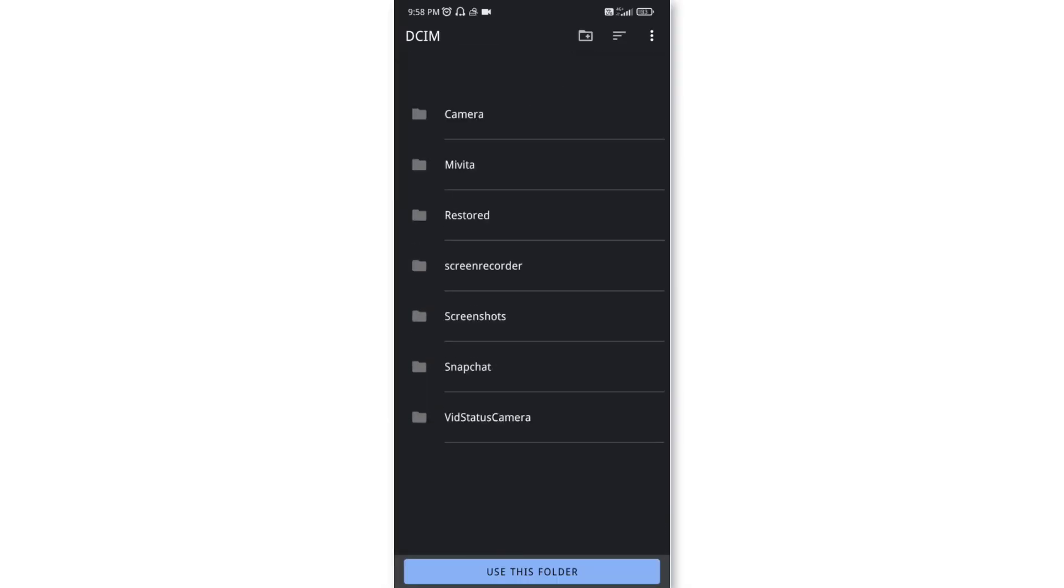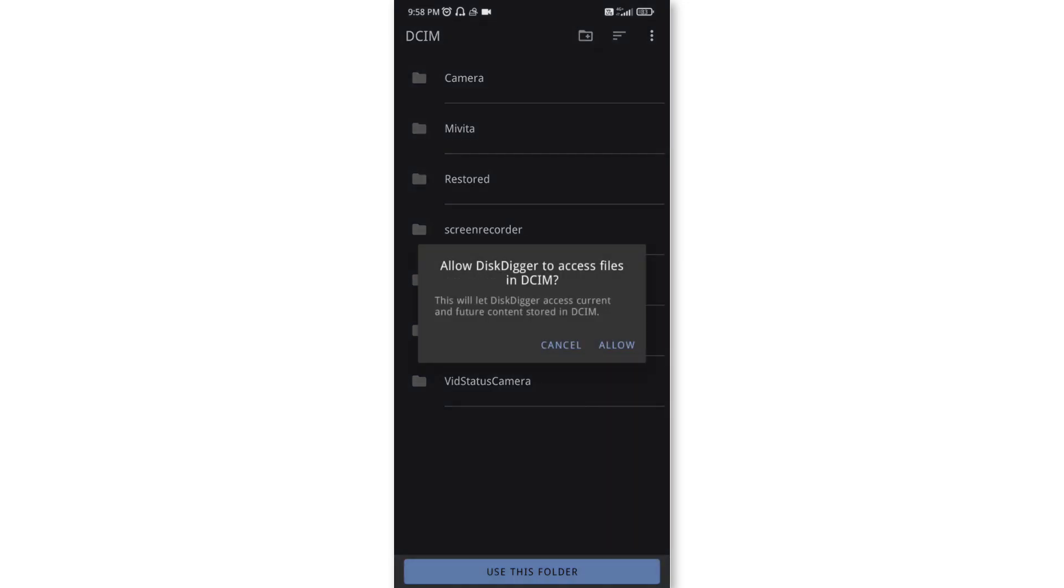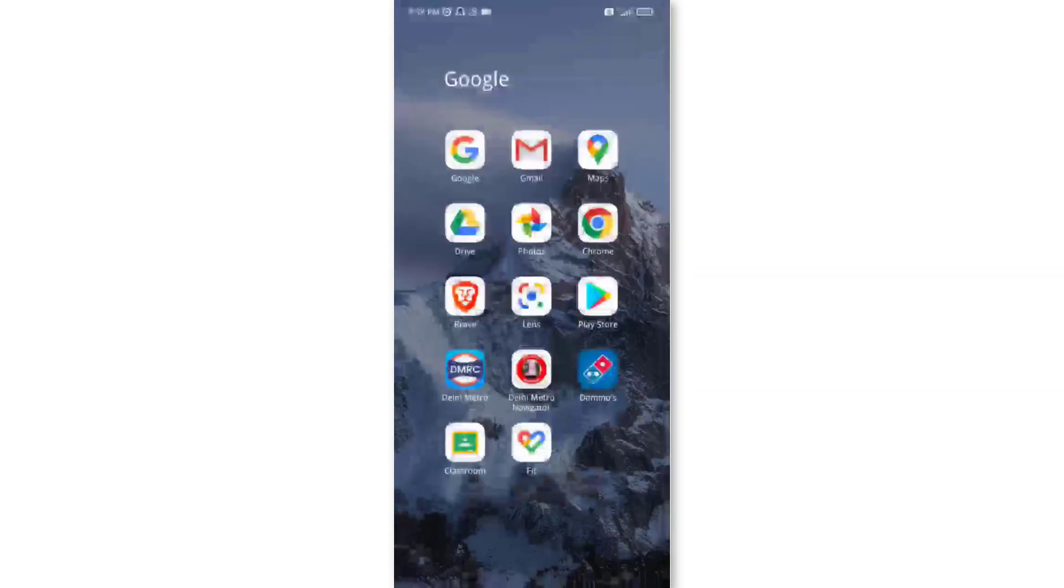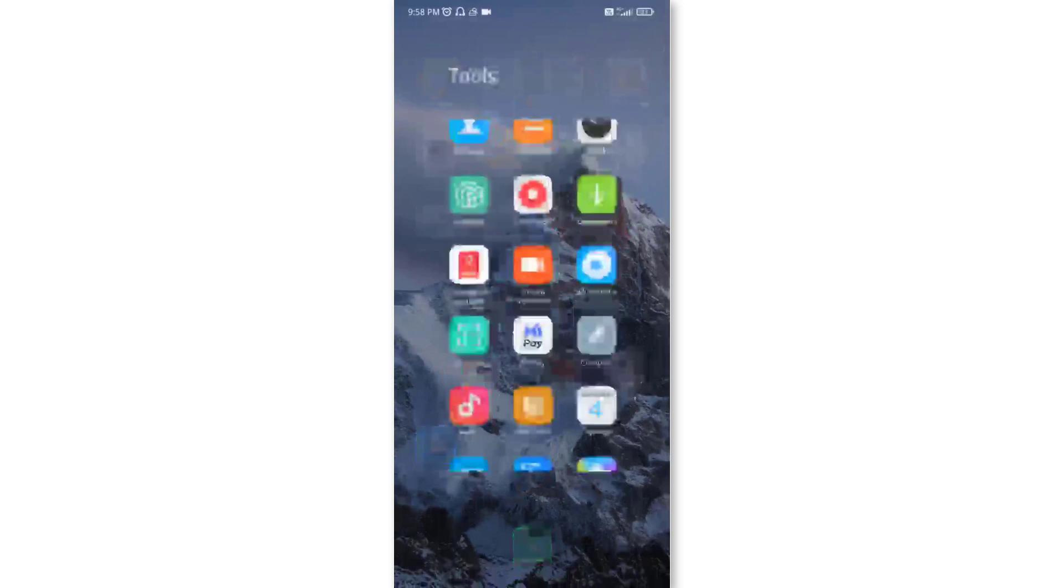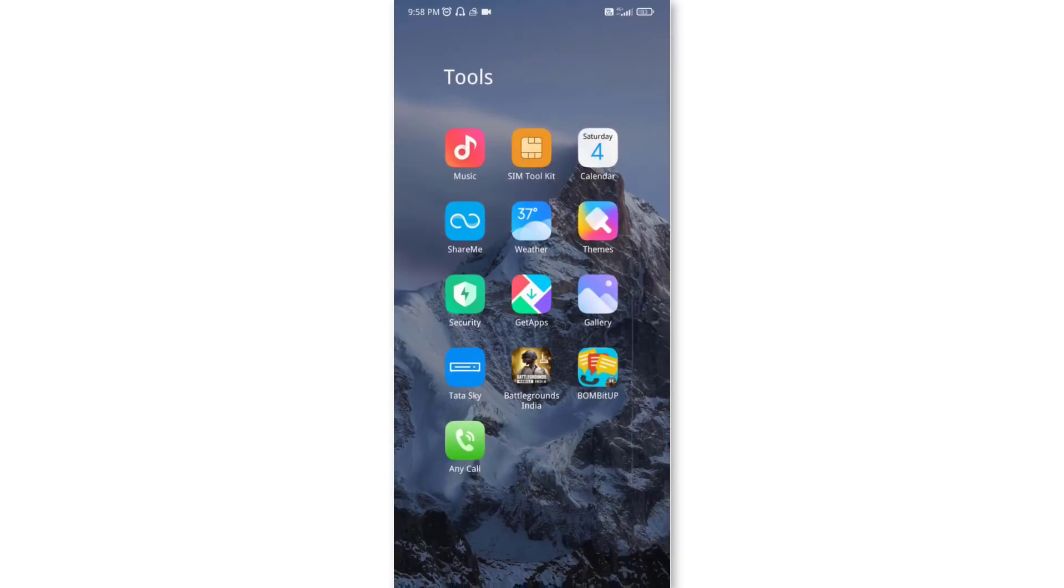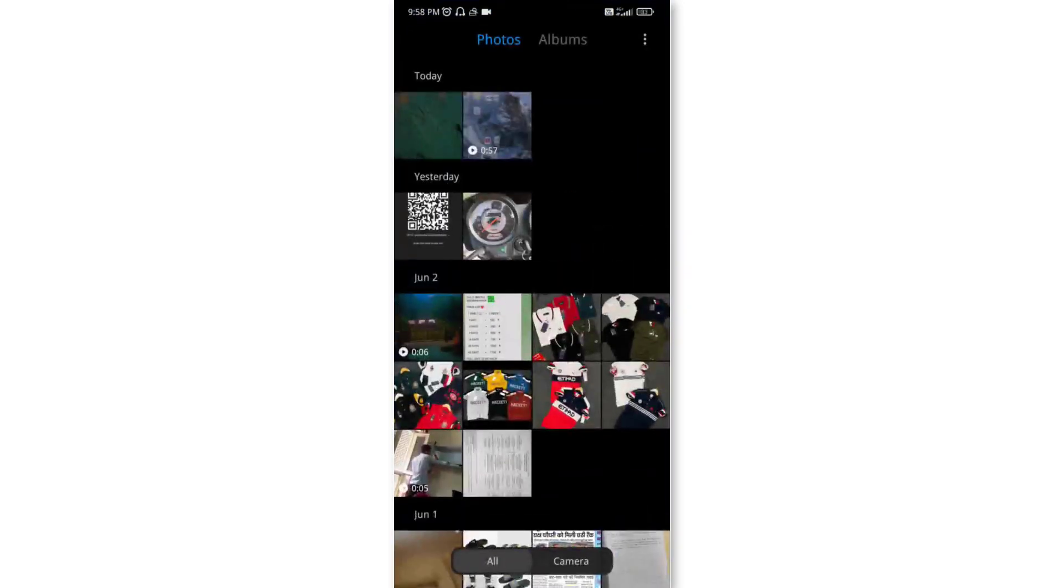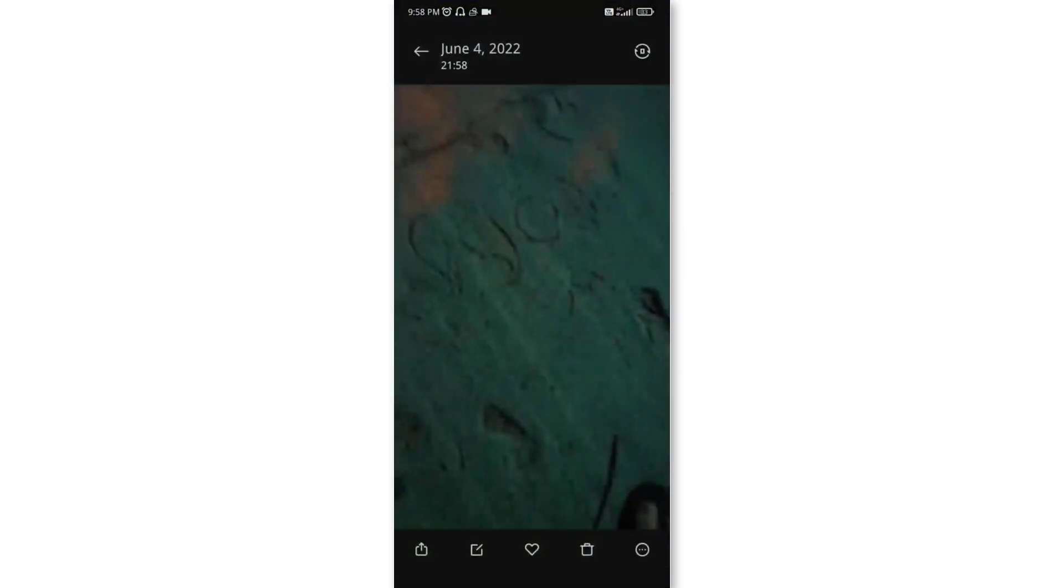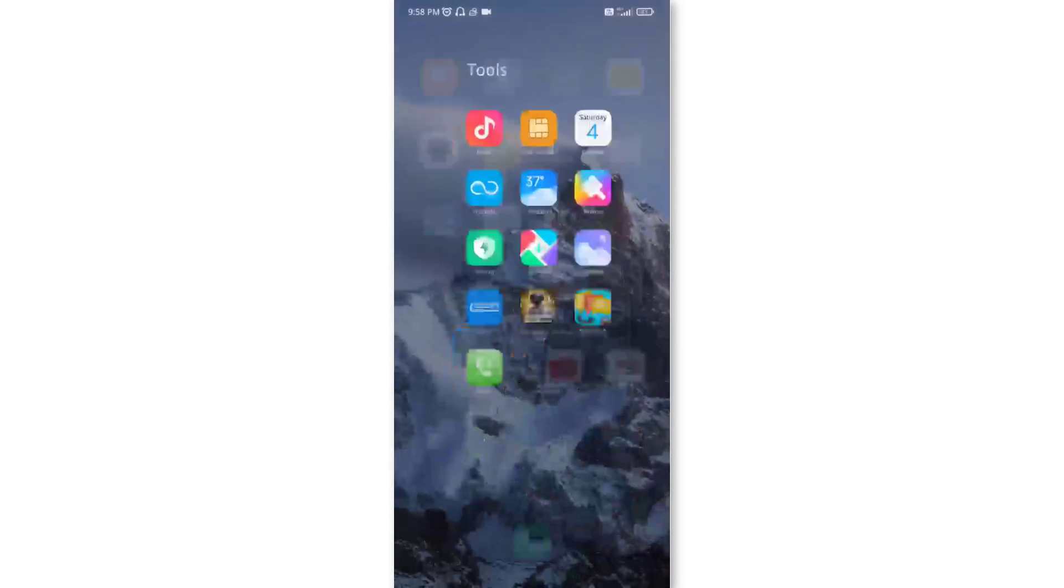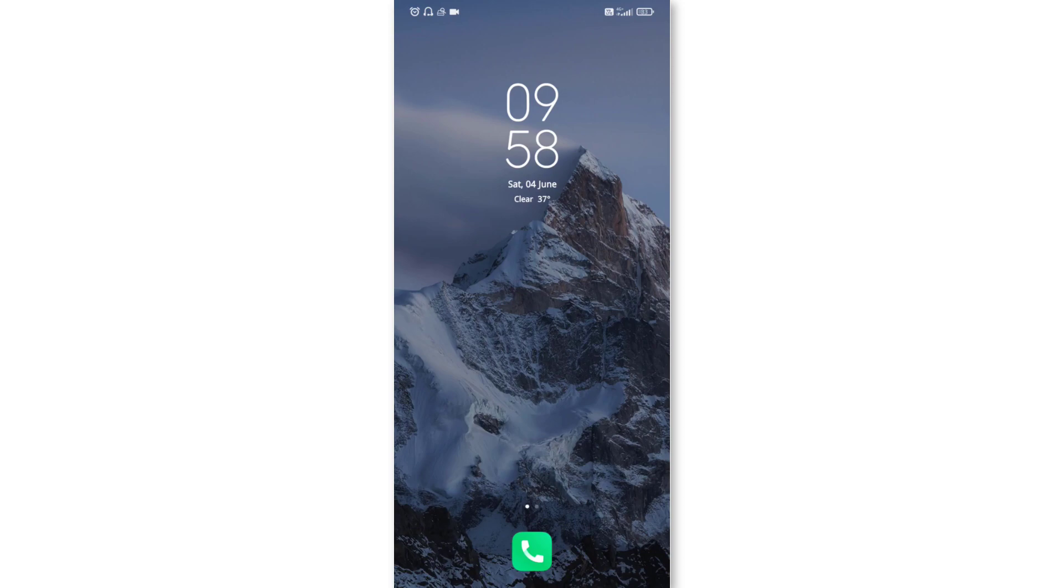choose the folder and then 'use this folder', allow. Now your restore is complete, you can go to your gallery and get that photo. You can see, this is how you can restore old deleted photos. Thank you everyone.